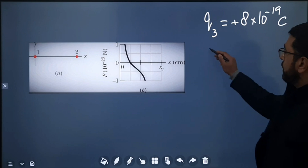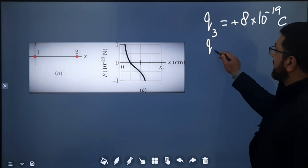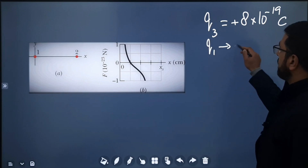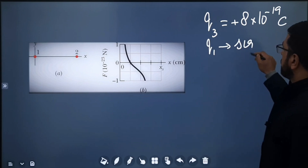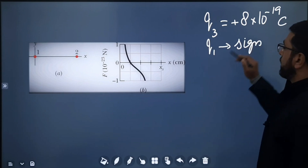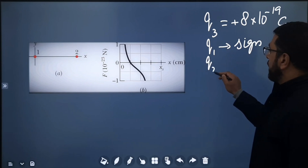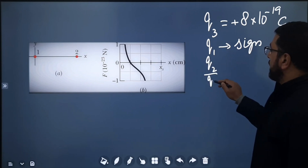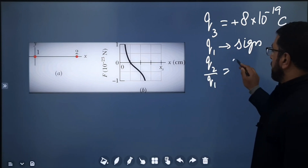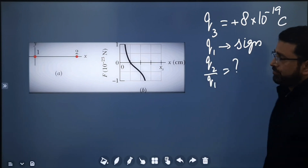We have to find out two things: one, we have to find out the sign of Q1 — is it positive or negative? And then we have to find out Q2 divided by Q1, the ratio of the two.